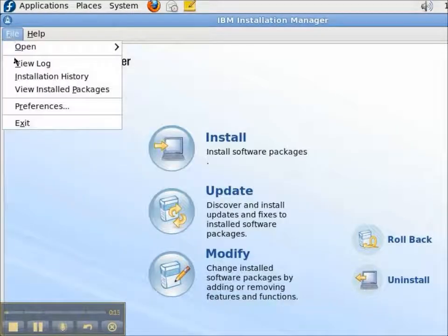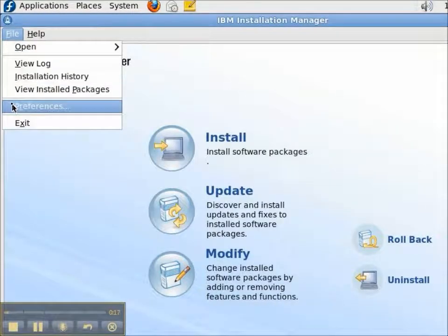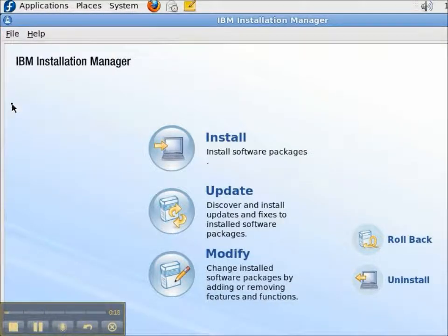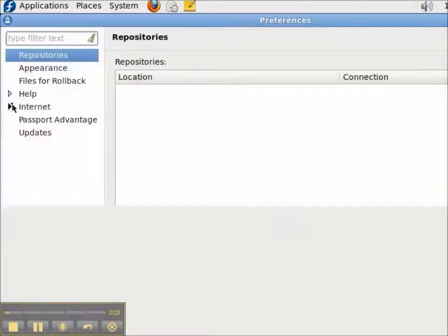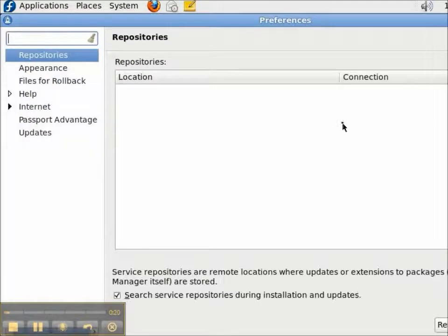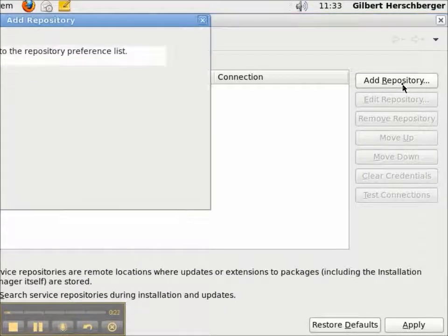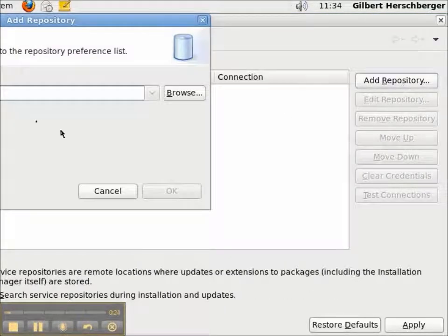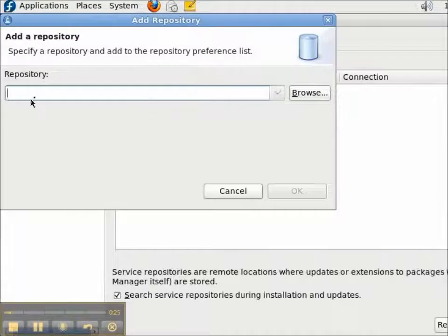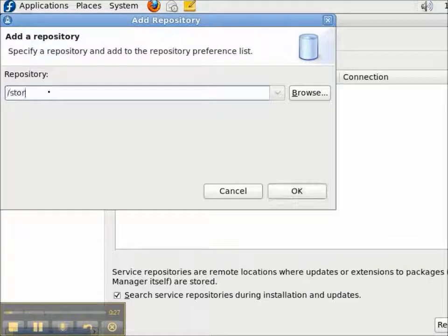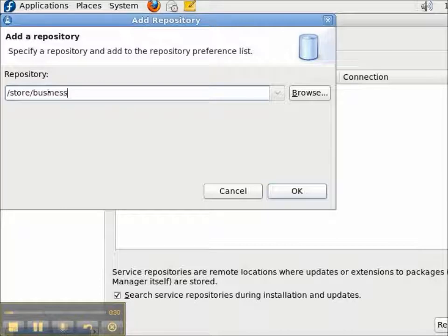Also, the IBM Installation Manager is not aware of where we have unzipped the archive. So, we need to add a repository. Now, the Installation Manager enables us to type in the first part of a directory and then hit the Browse button.